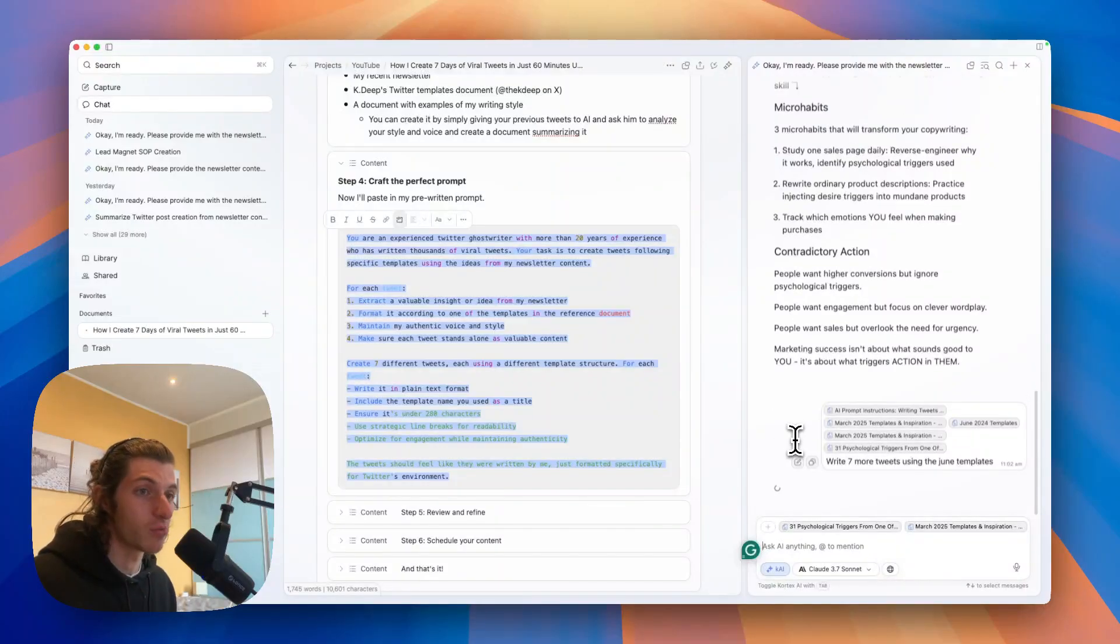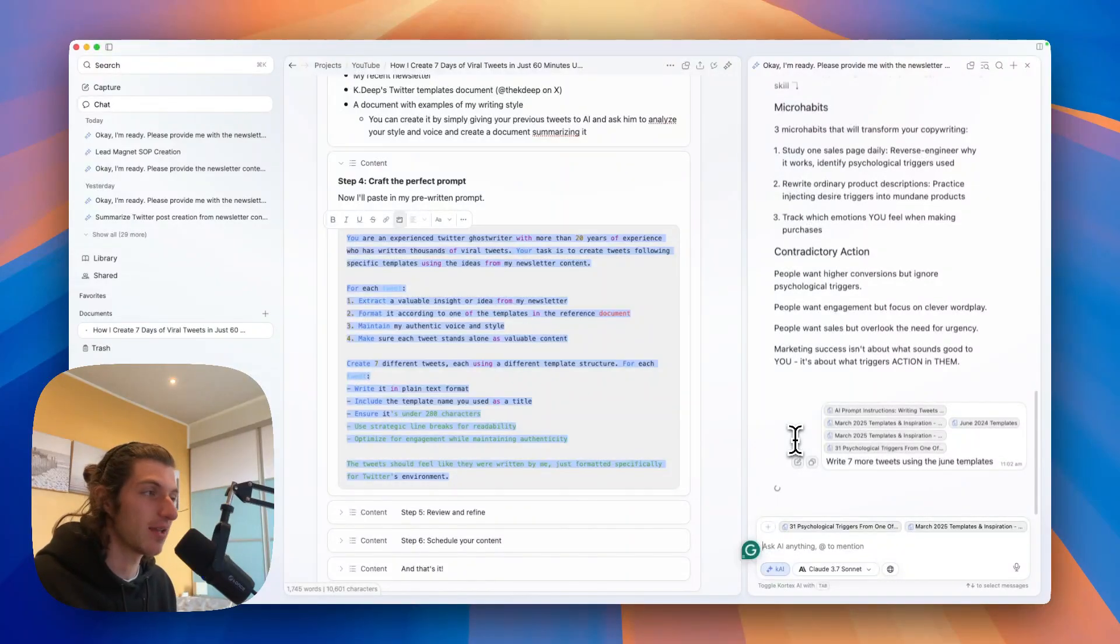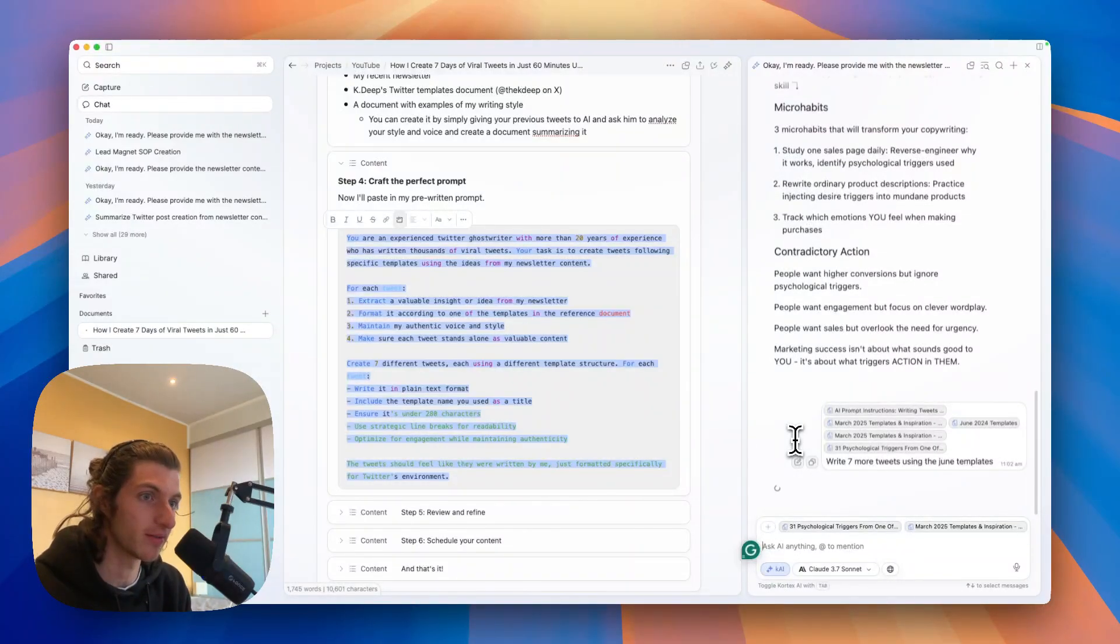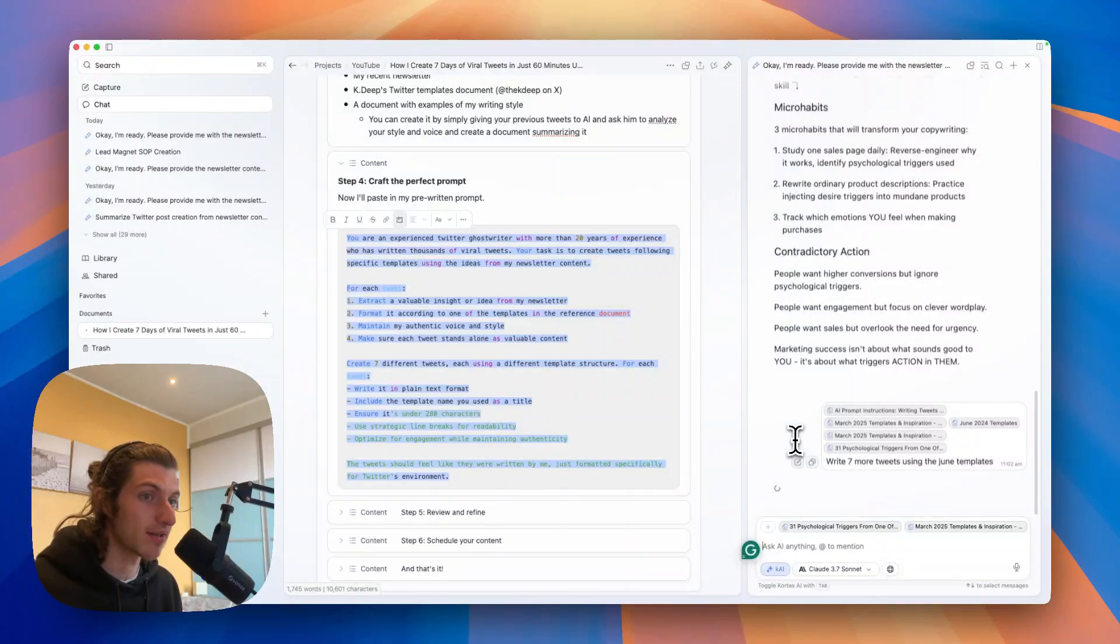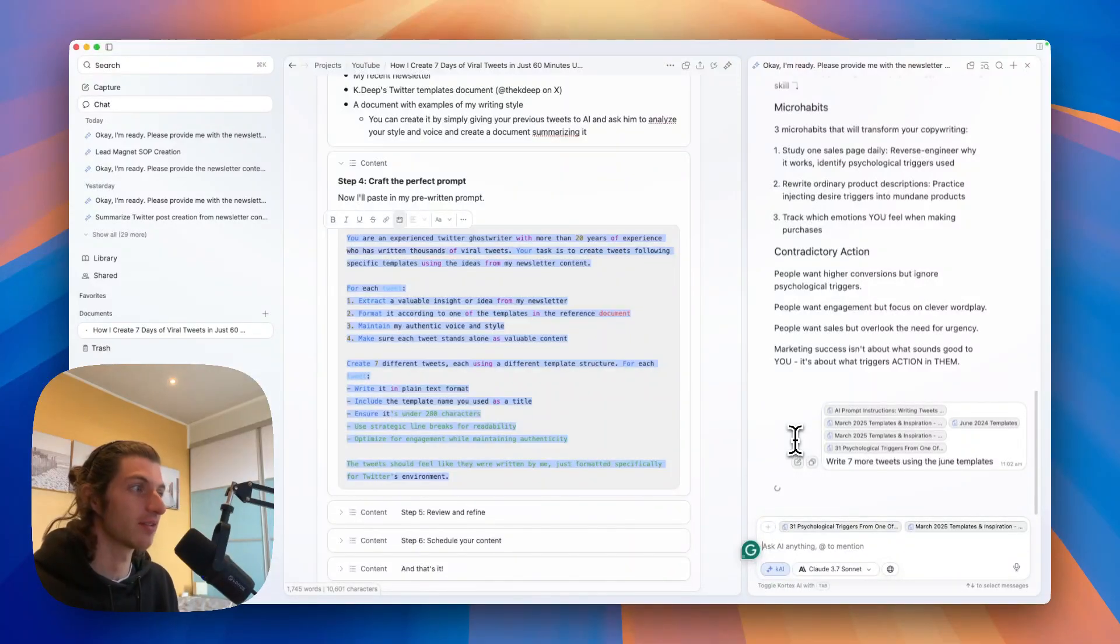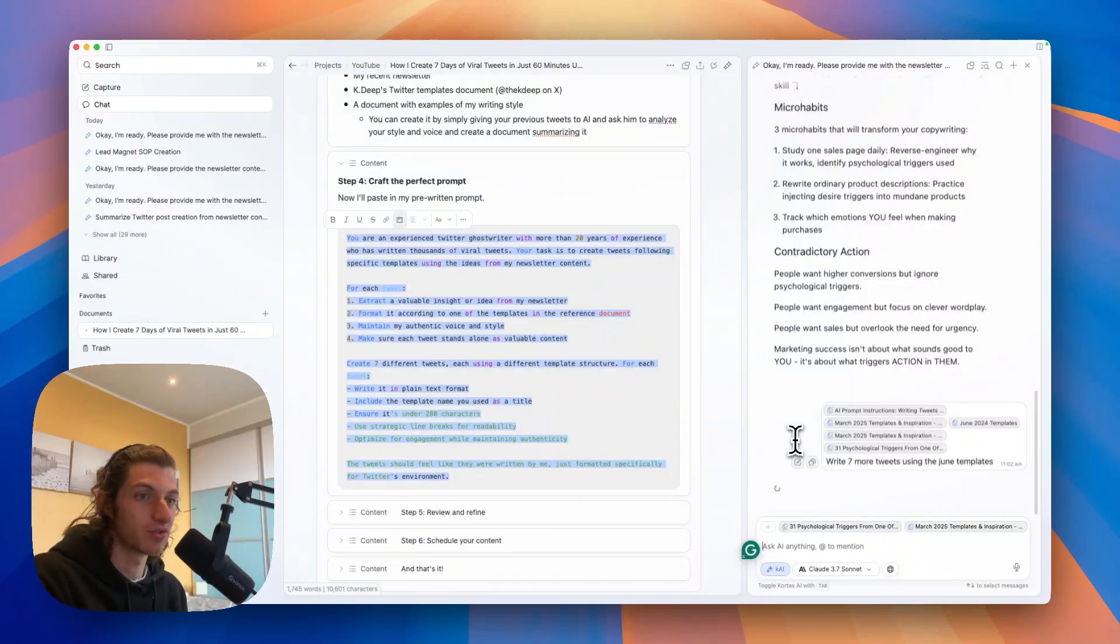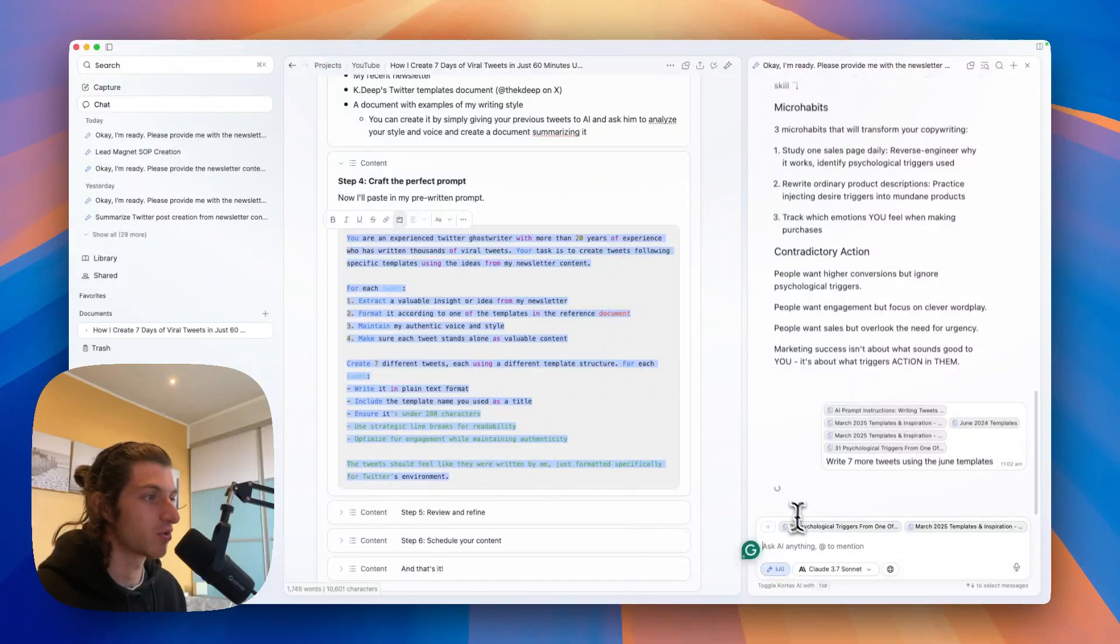And now the AI will just do that. Or I can even take another newsletter that I've written and ask it to write new tweets using the content from the other newsletter. So let's wait for the AI to answer.